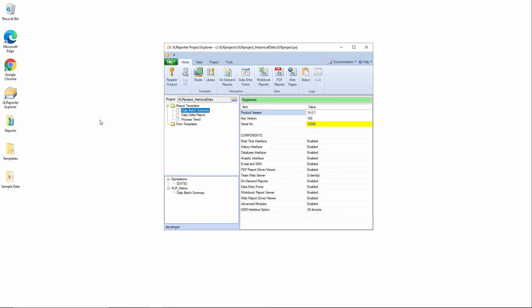If you remember back to the report we created that was generated on-demand using continuous data, the user selected the start and end time using a calendar control. A user might not remember when every batch happened to start or end, so it would be more ideal if they could just select a batch ID from a list and then Excel Reporter could figure out the start and end time automatically.